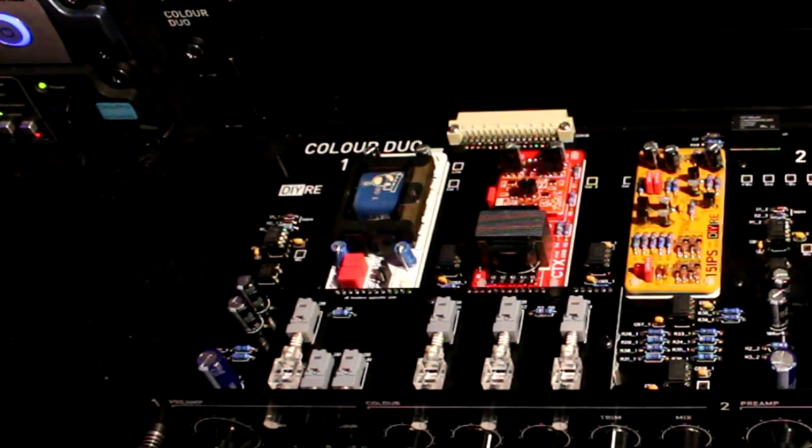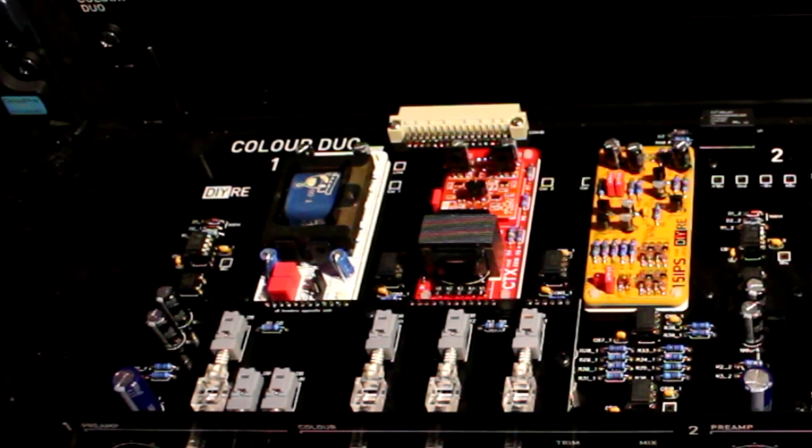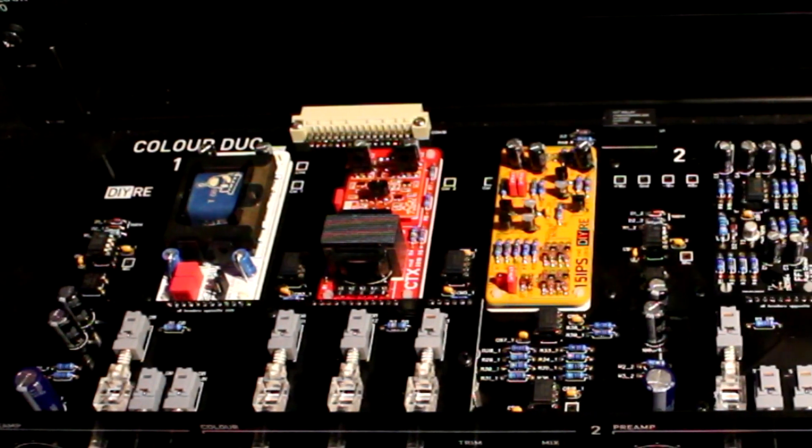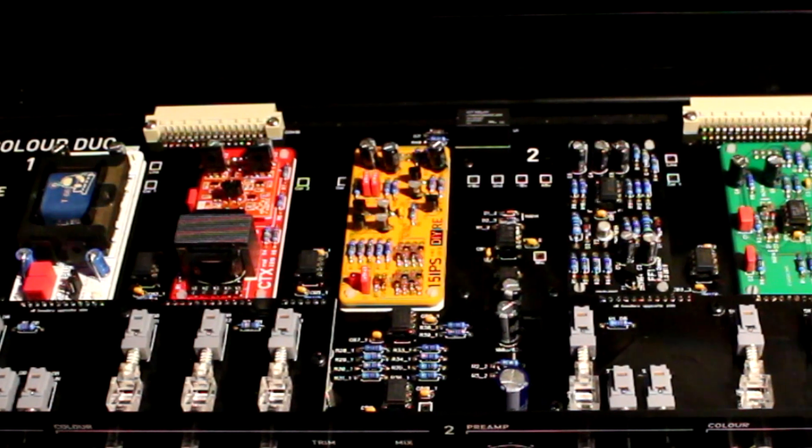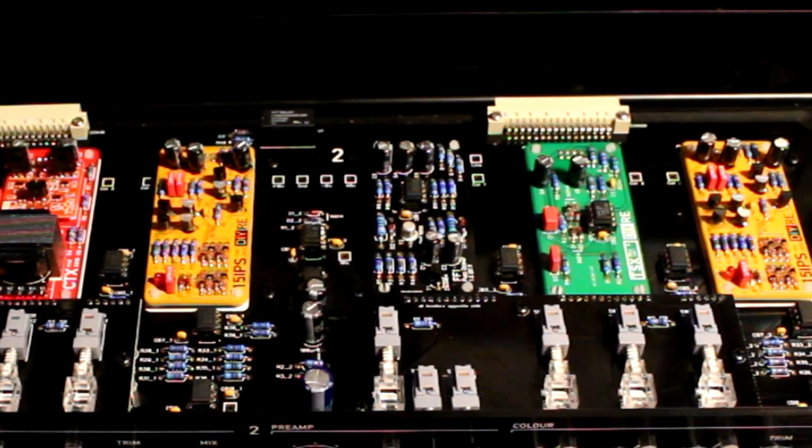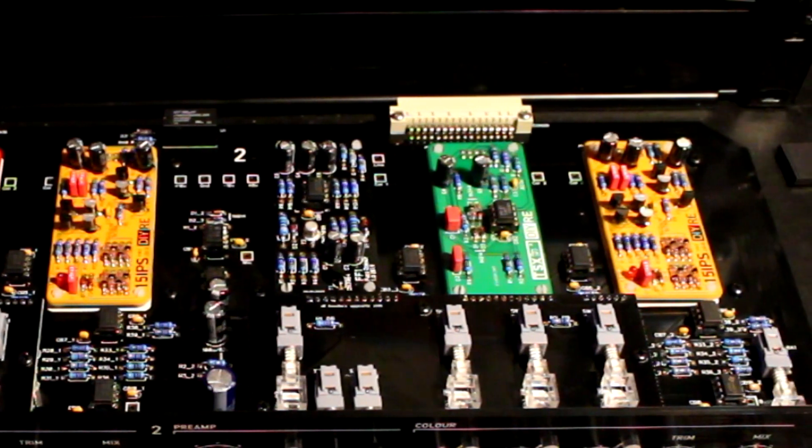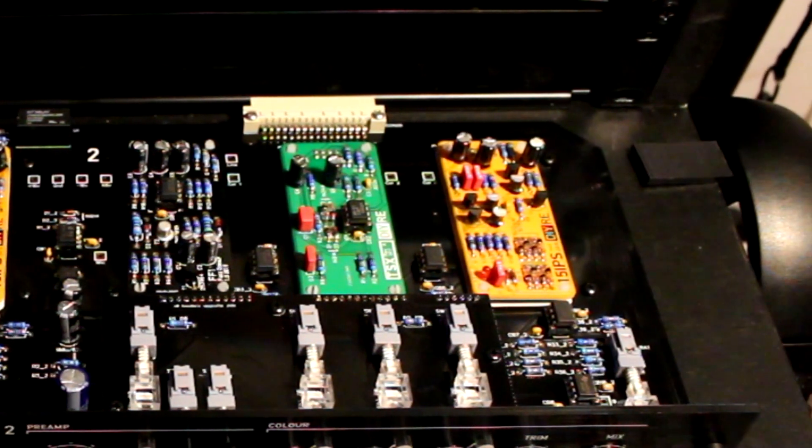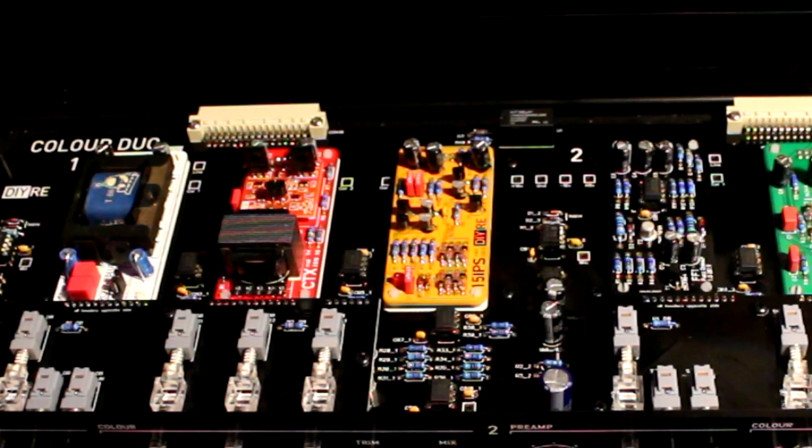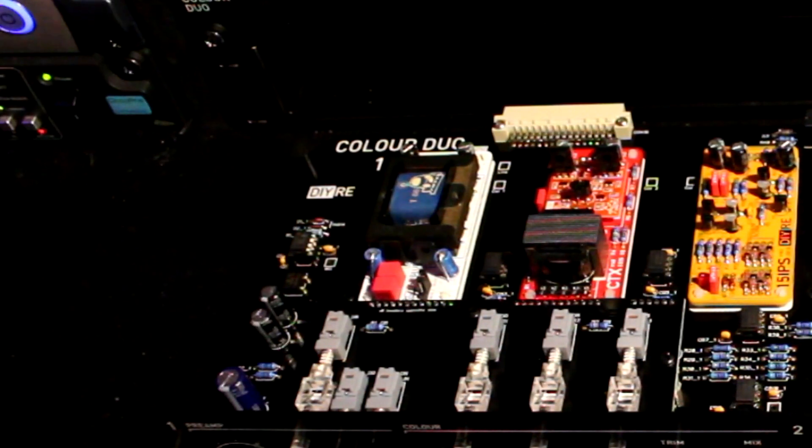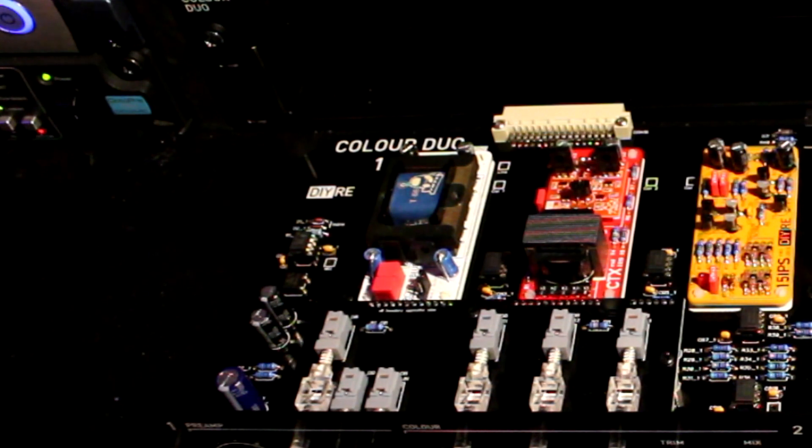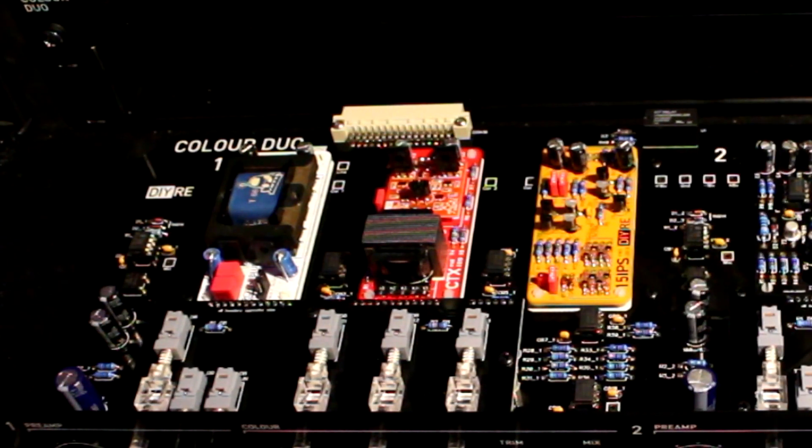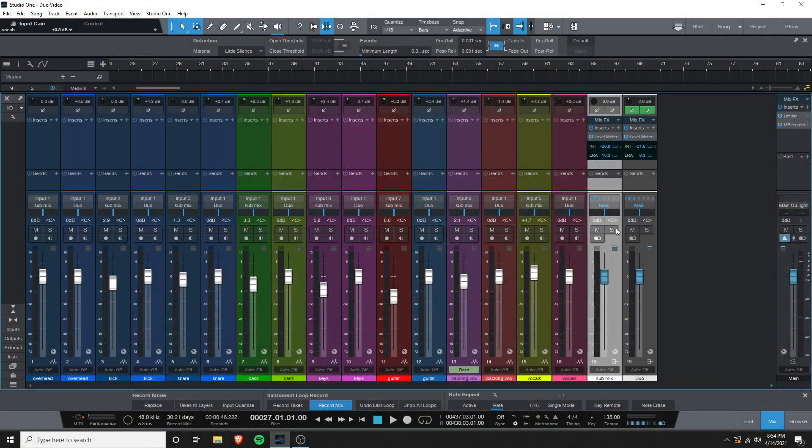To showcase this, I pulled up a super old recording where I know I tracked straight through my interfaces clean preamps. I think I had the Focusrite Scarlett interface at the time. In an effort to try and simulate what it would sound like had I tracked it today using the Duo, I ran each track through a color module and dialed in some saturation. I used the 15 IPS for the kick overheads and bass, the Royal Blue for the snare, the main vocals and backing vocals, and then I used the CTX for the guitar and keys.